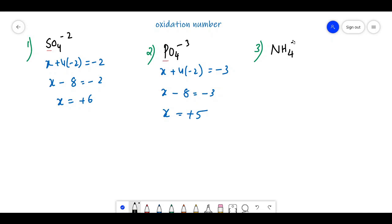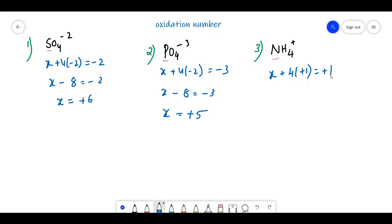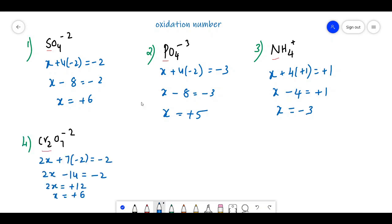For NH4⁺, nitrogen is taken as X and there are 4 hydrogens: X + 4×(+1) = +1, so X + 4 = +1, giving X = −3. Thank you, that's all for today.